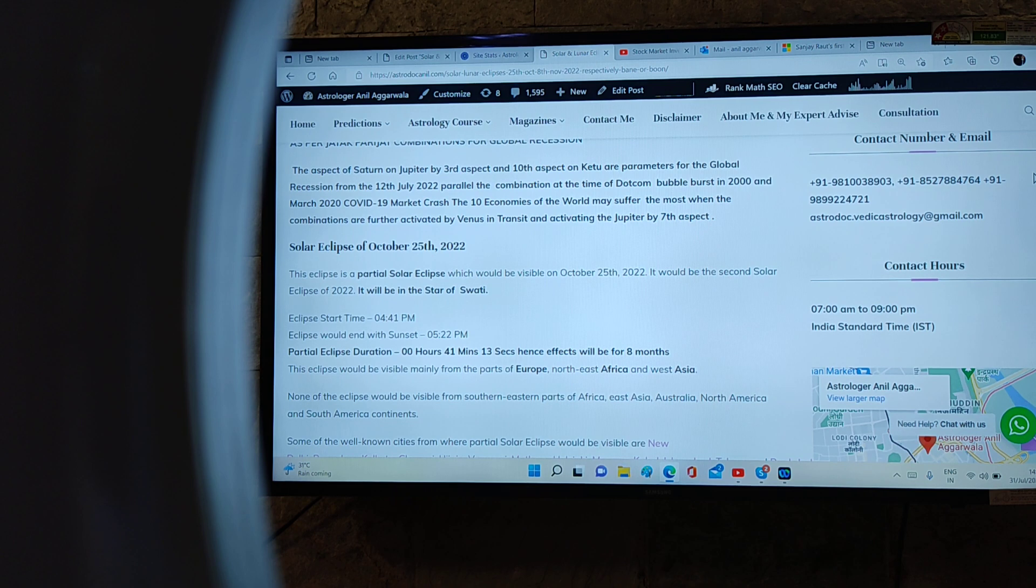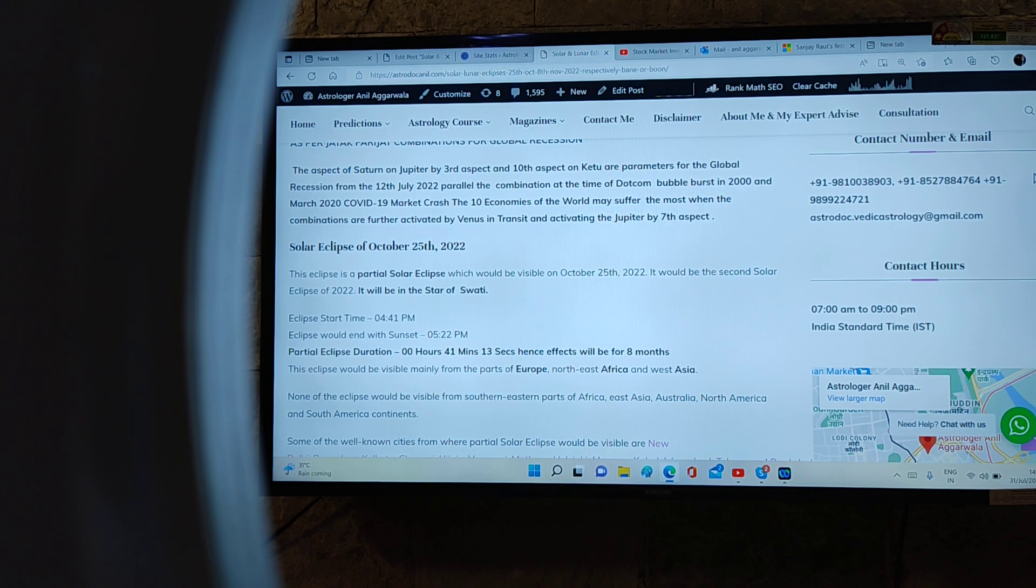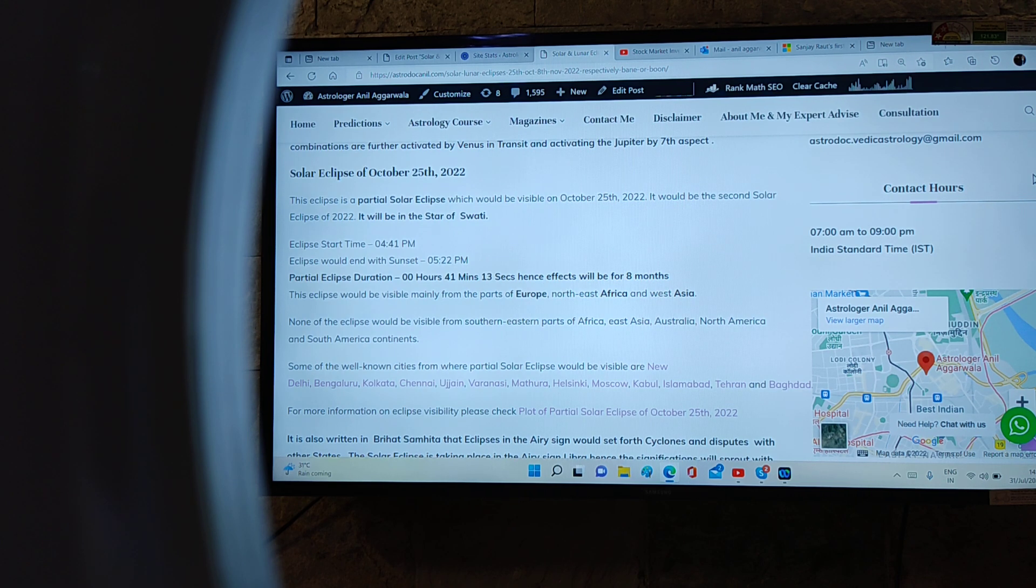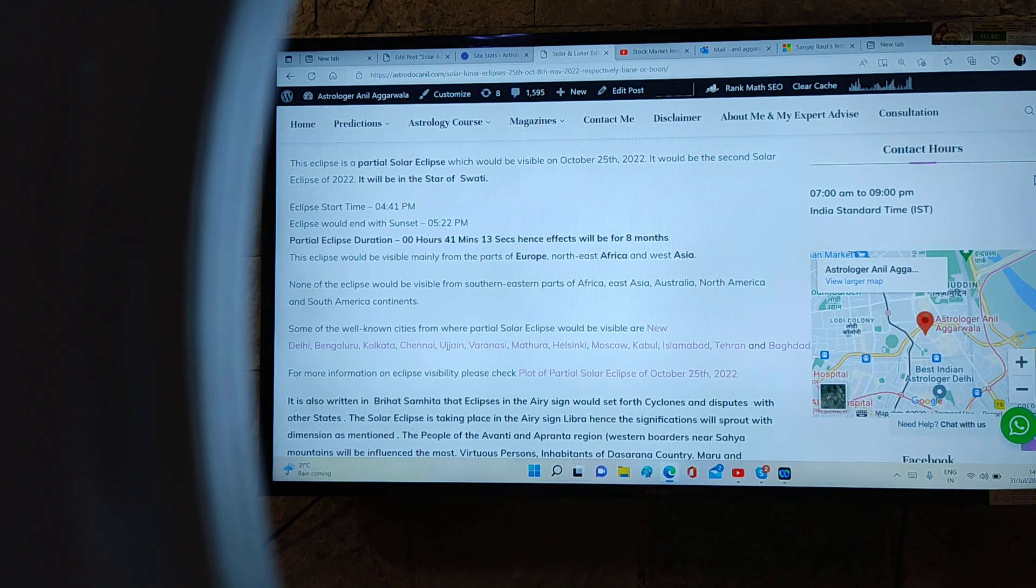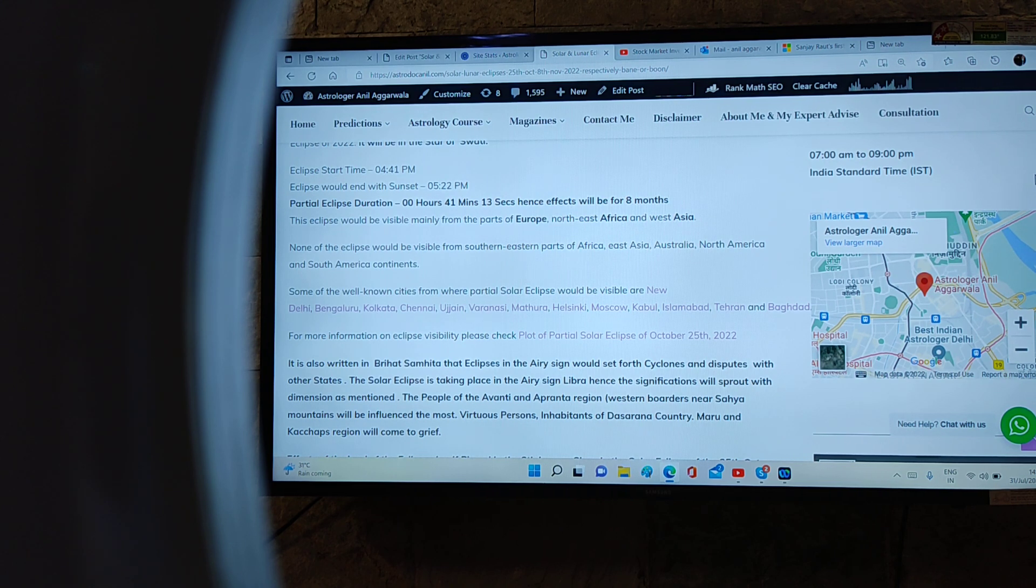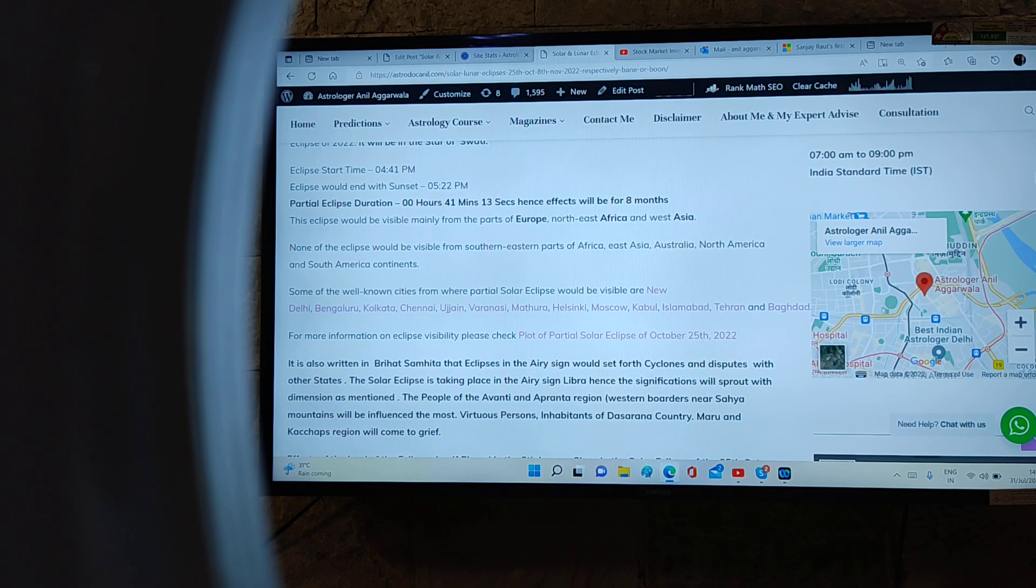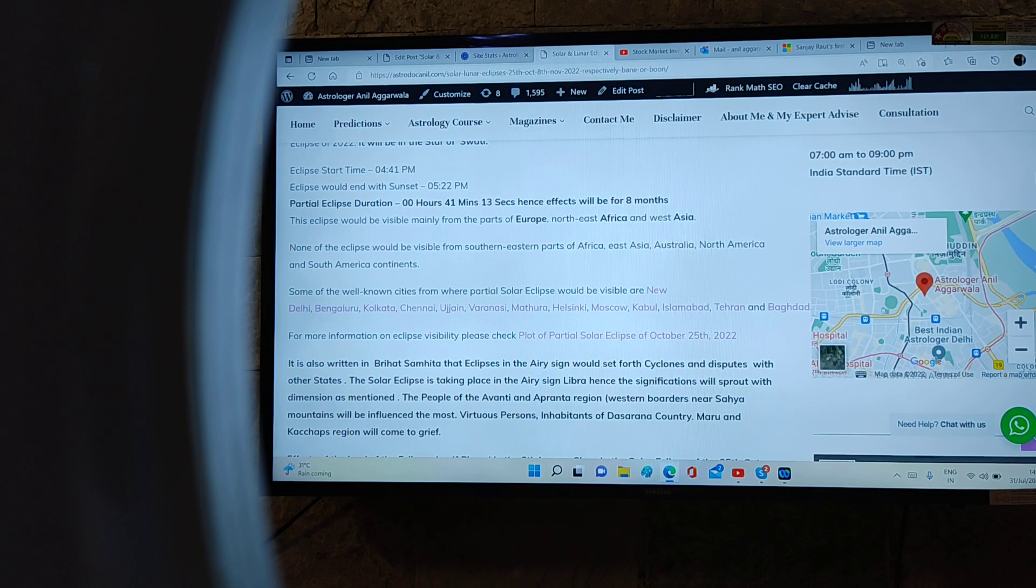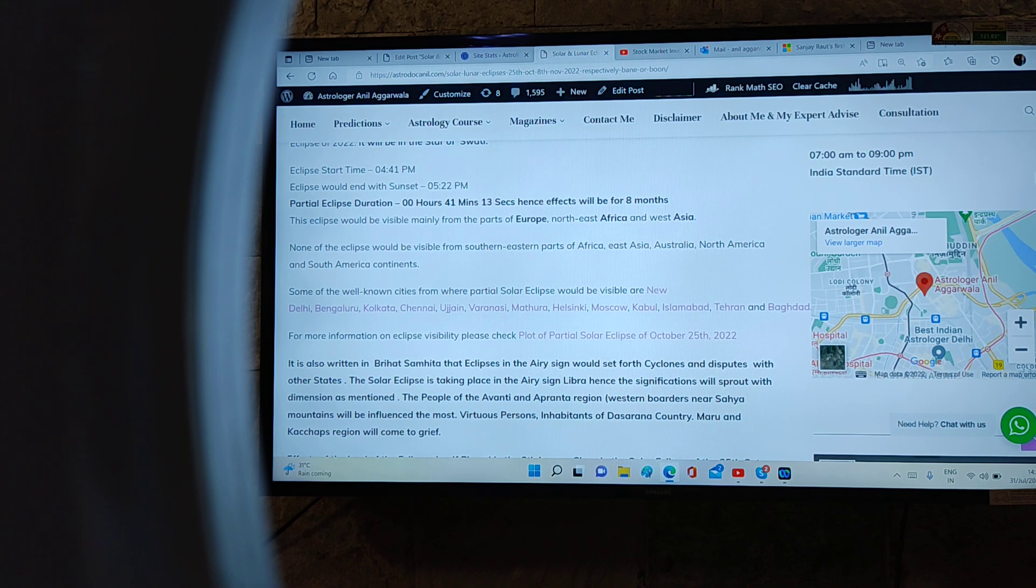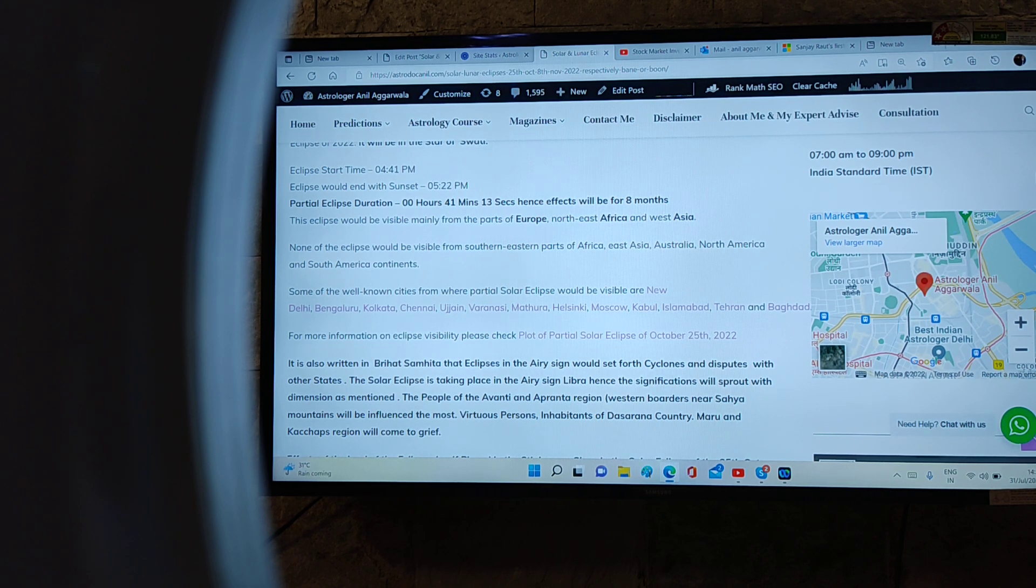Solar eclipse of 25th October is taking place in the nakshatra of Swati. The duration of the eclipse is 41 minutes, so the eclipse effect will not be for one year, it will be for about eight months. The eclipse would be visible from parts of Europe, northeast Africa, and west Asia. None of the eclipse would be visible in southern and eastern parts of Africa, east Asia, Australia, North America, and South America continents.